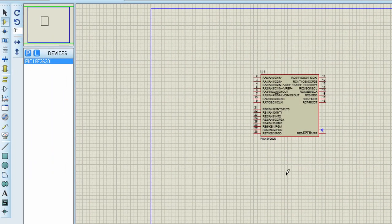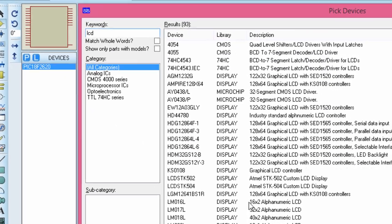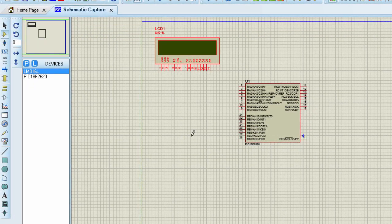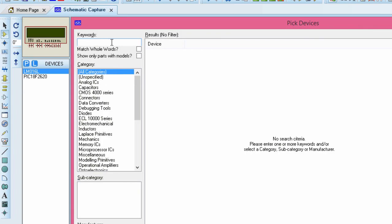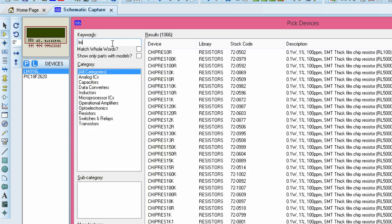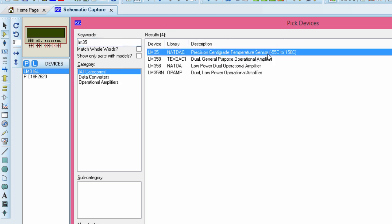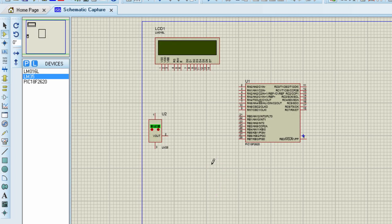The next device we're going to need is an LCD display. We're going to use the 16x2 LCD display. The next device we're going to need is the temperature sensor. In this project, we're going to use the LM35, which is a precision centigrade temperature sensor, directly calibrated in degrees Celsius, as we have learned in the previous project — the digital thermometer. The next device we're going to need is a 3x4 keypad.